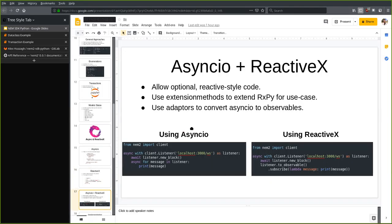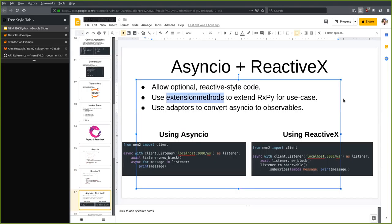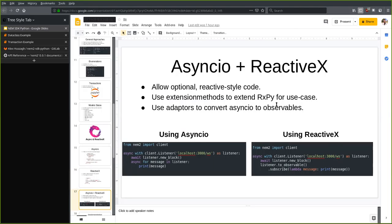I've added a lot of extension methods for RxPy to simplify our use case. This allows us to create reactive observables from asynchronous generators and awaitable objects, as well as convert them to asynchronous iterators and awaitable objects. There are a few bugs in RxPy that don't allow this currently, and some features are just plain missing. Luckily, the extension methods allow me to override some of the default methods and also implement this properly. We use adapters to convert asyncIO code to observables.